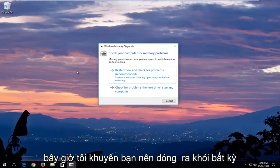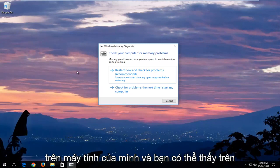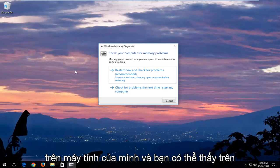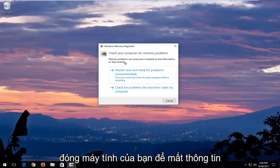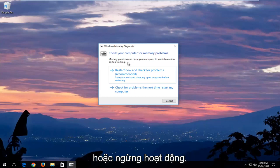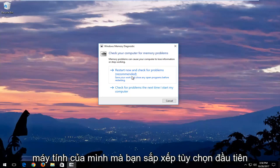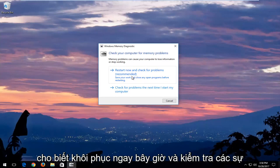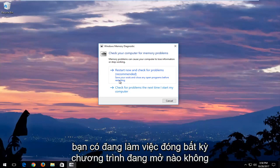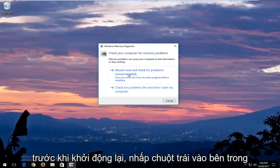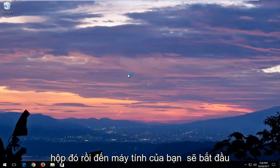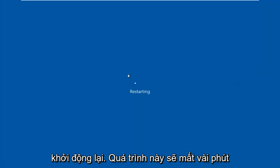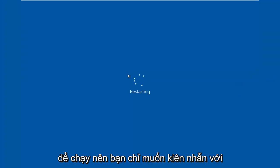And now I would recommend closing out of any open programs or applications you have on your computer. And you can see in the screen it says check your computer for memory problems. Memory problems can cause your computer to lose information or stop working. I would recommend after you've closed out of any open active windows you have on your computer that you select the first option that says restart now and check for problems, which is recommended. Save your work and close any open programs before restarting. Left click inside that box and then your computer will begin restarting. This will take a few minutes to run so you just want to be patient.